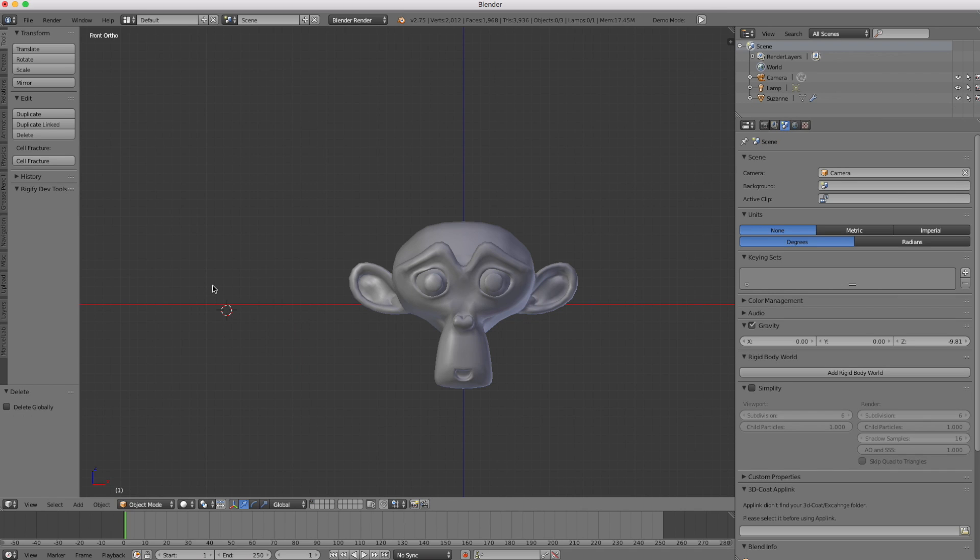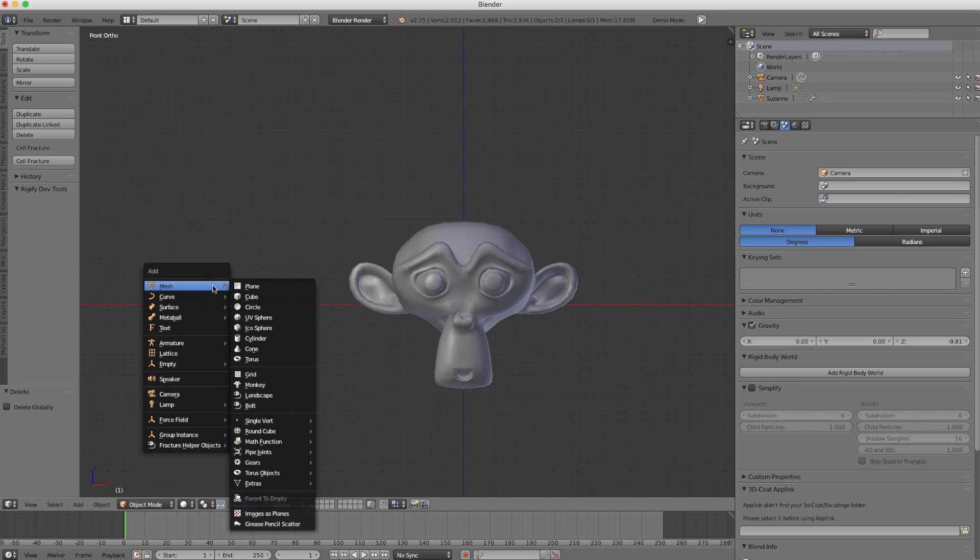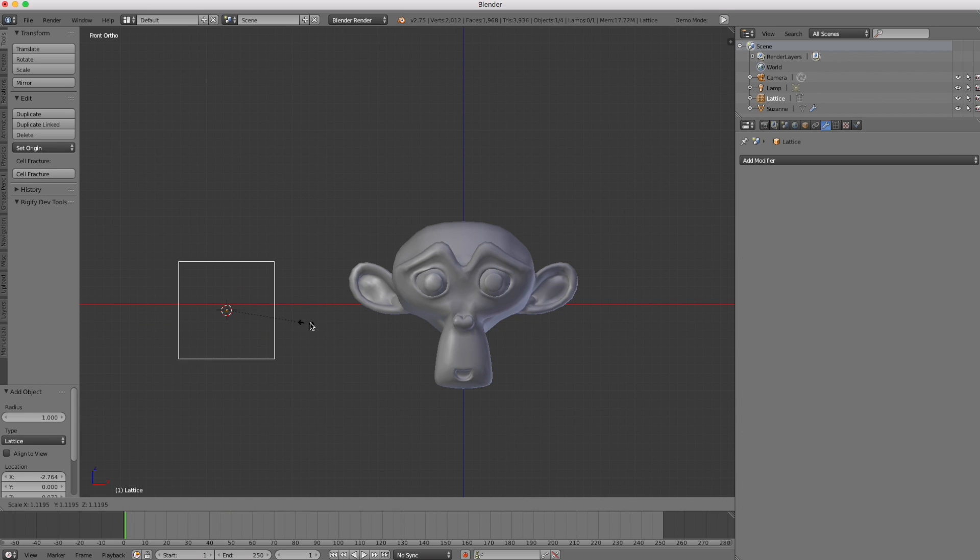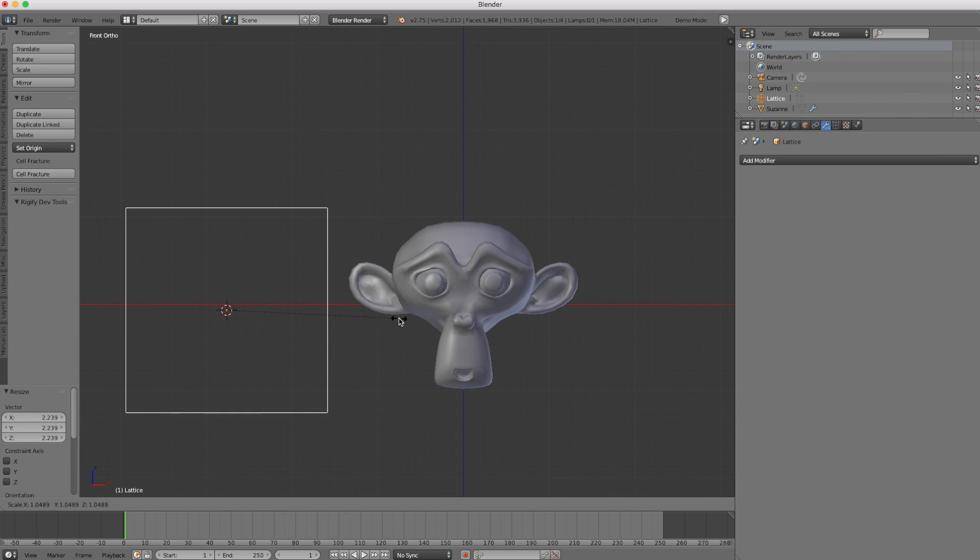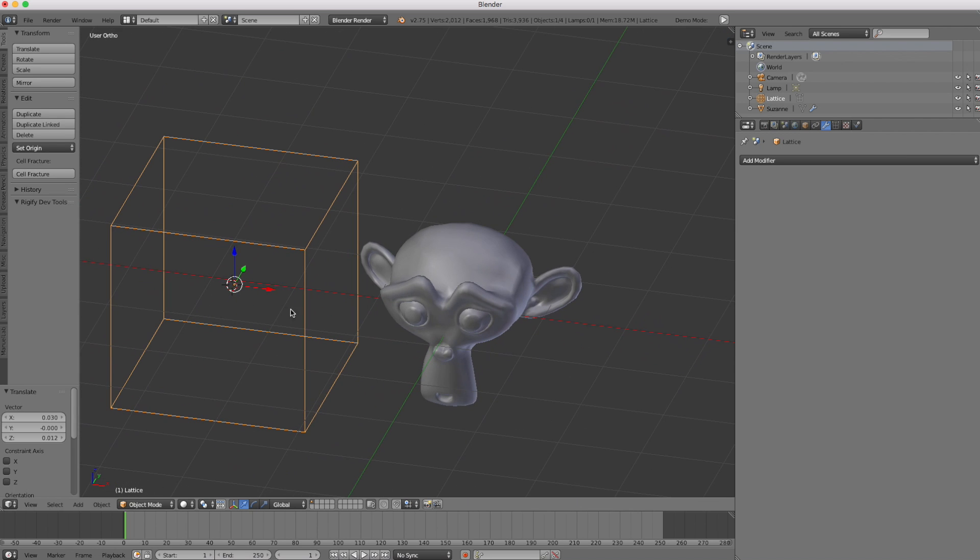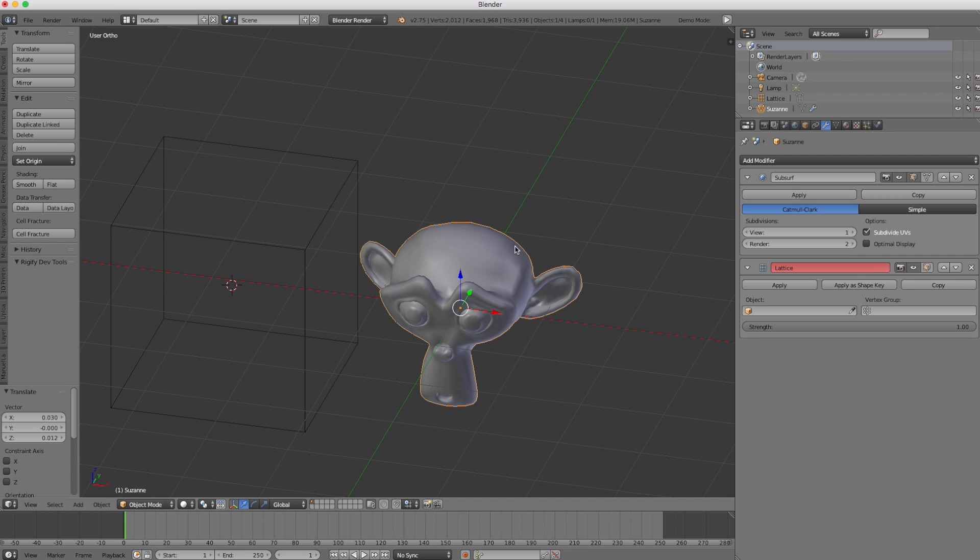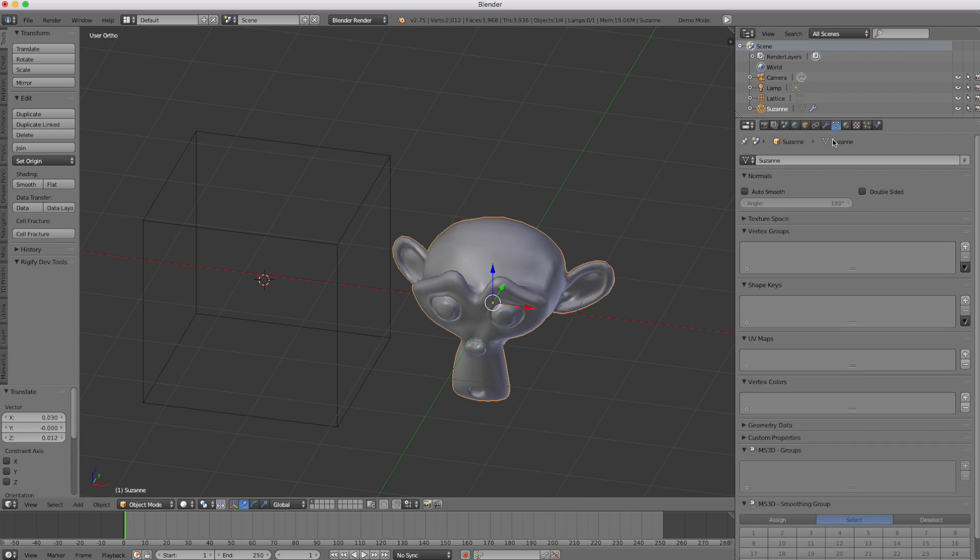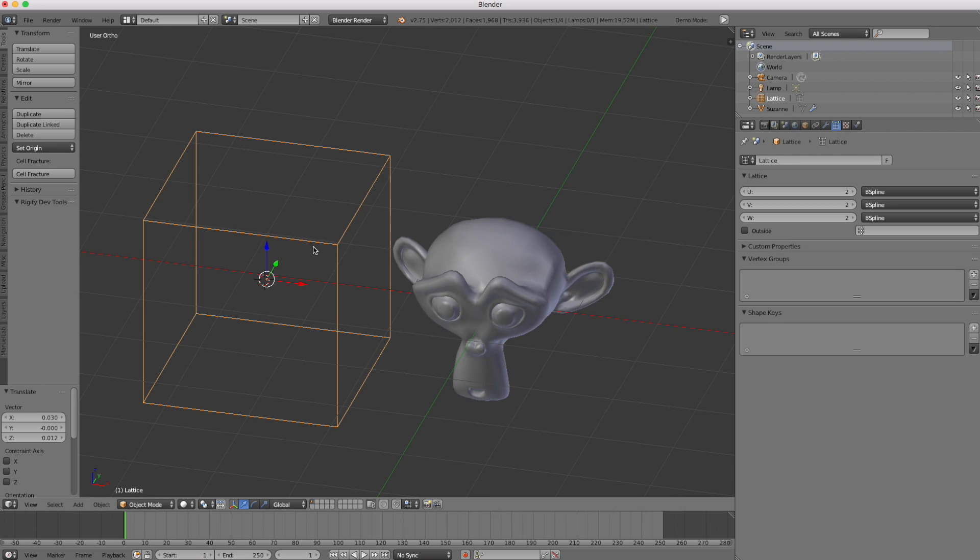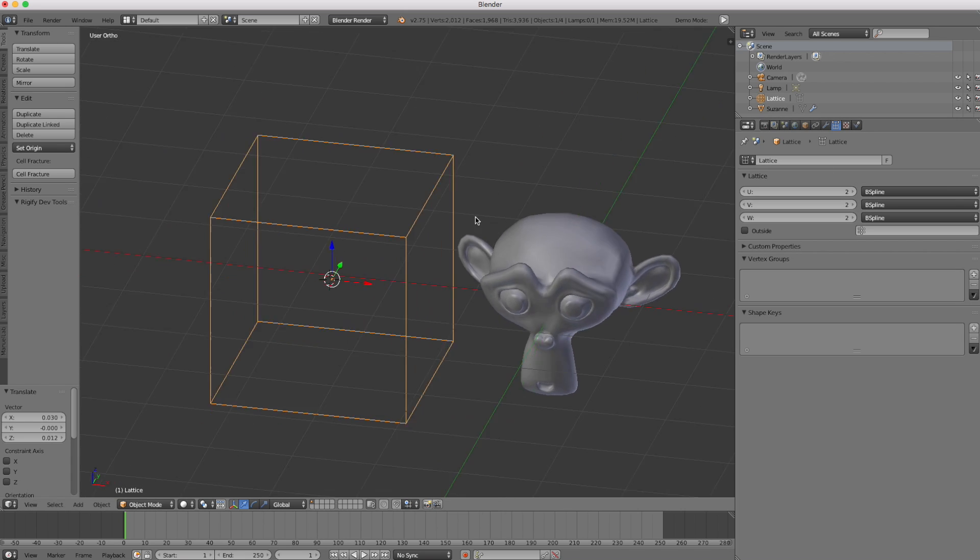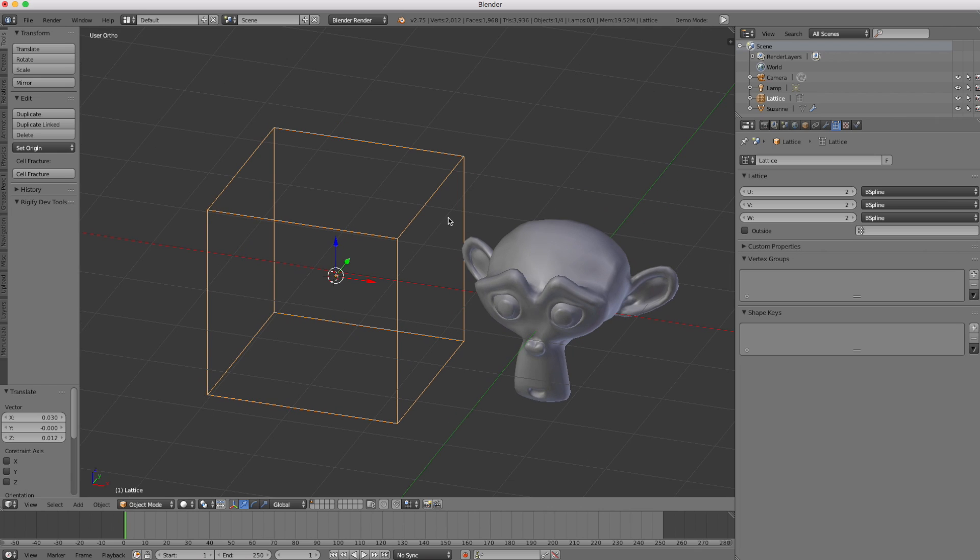So if I go to shift A, underneath armature, there's a lattice. So I'm going to scale this up so it's just about covering her size. And lattice, as you can see here, when you select her, the monkey, Suzanne, she has a data block type or panel where I could create shape keys, for example. You can't do that with a lattice. The lattice has its own separate panel.